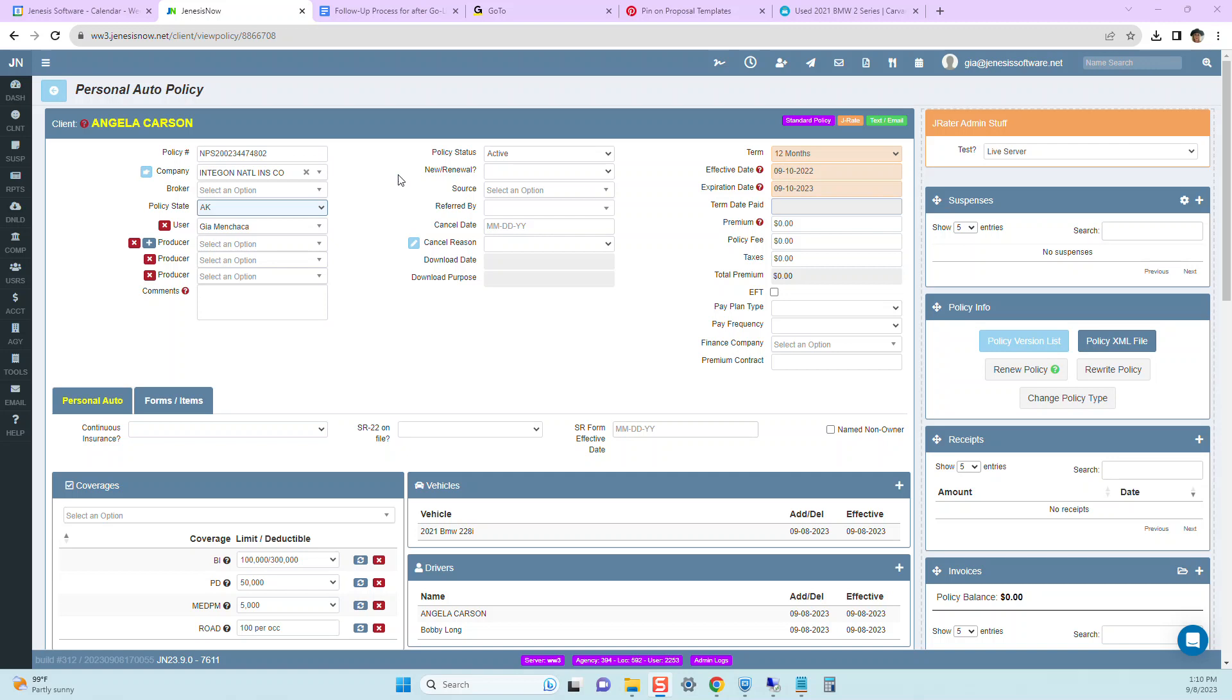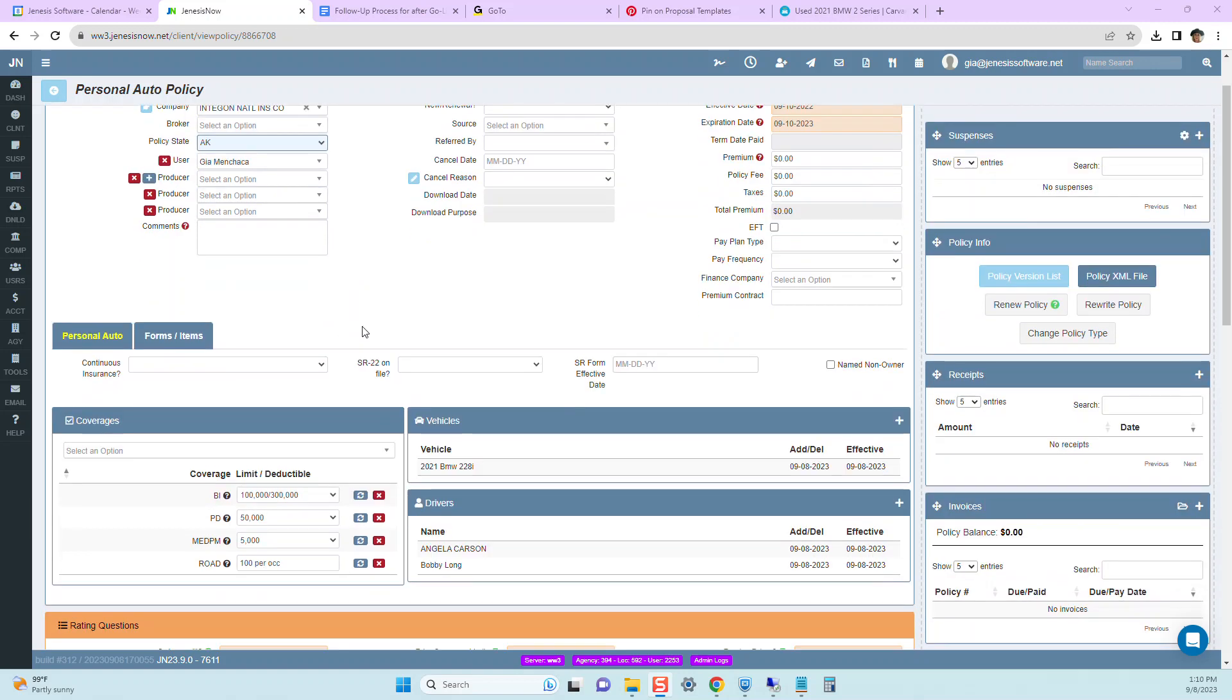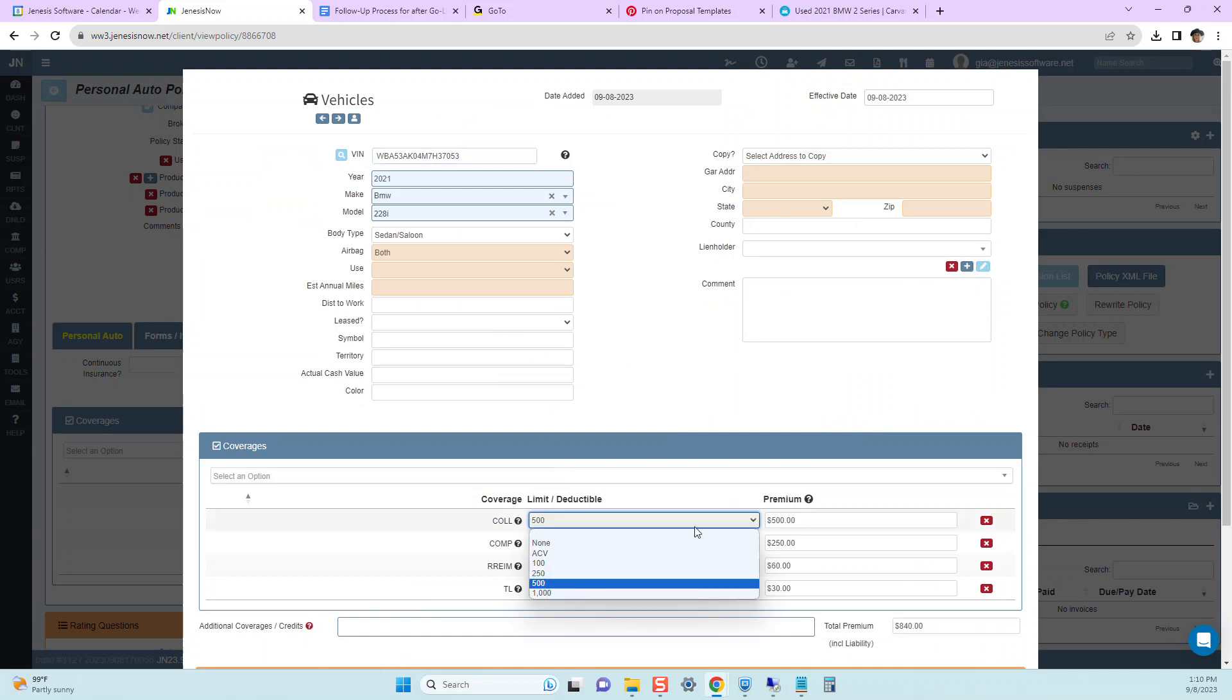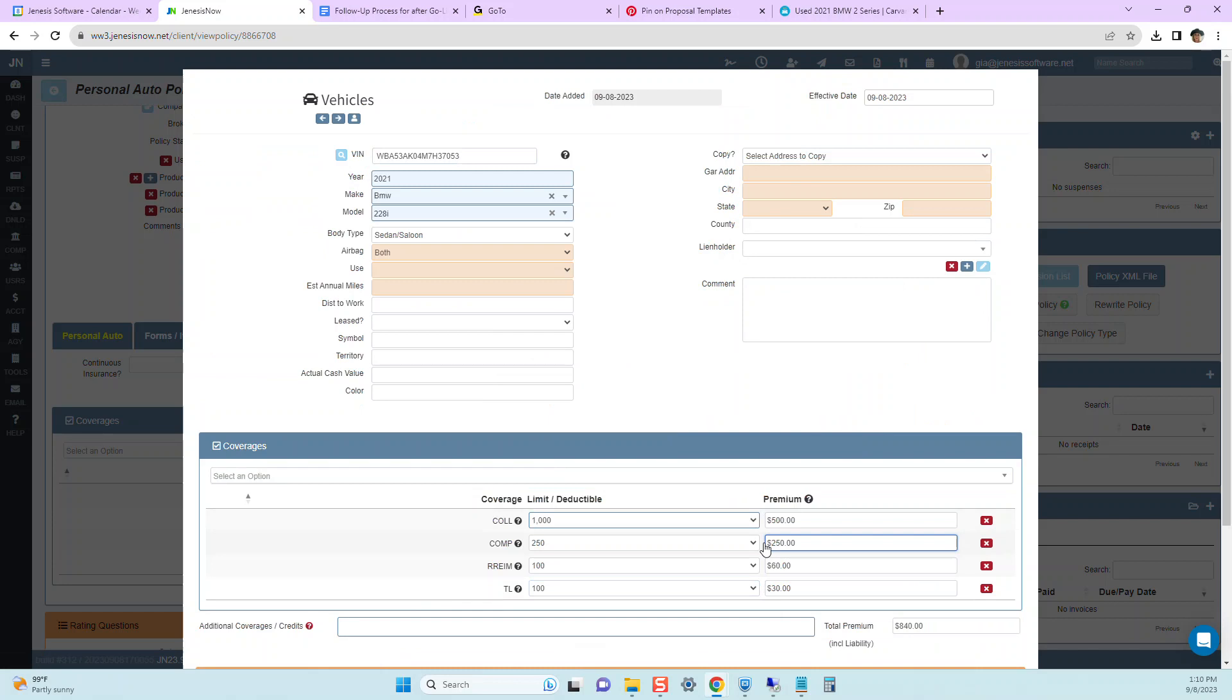So I'm here in Angela's personal auto policy. Let's say Angela calls and says, I need to get my premium down. What can I do? And we recommend maybe she raises her deductible. So we go ahead and tell her to raise the deductible to lower the premium.